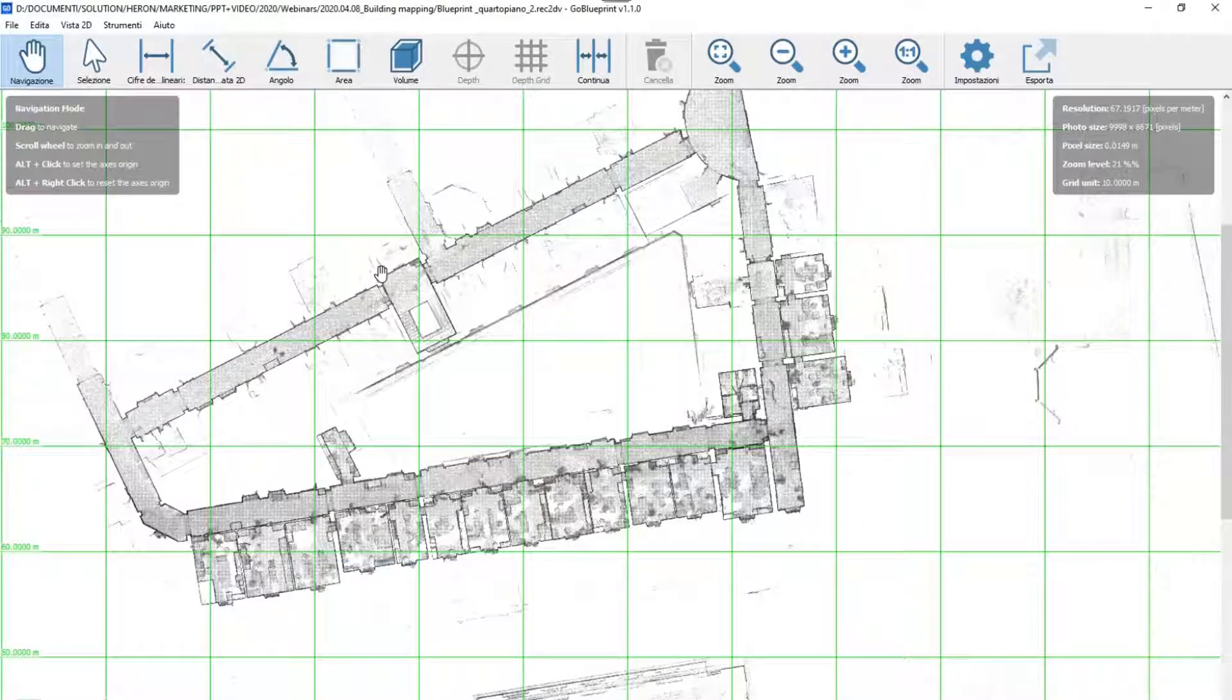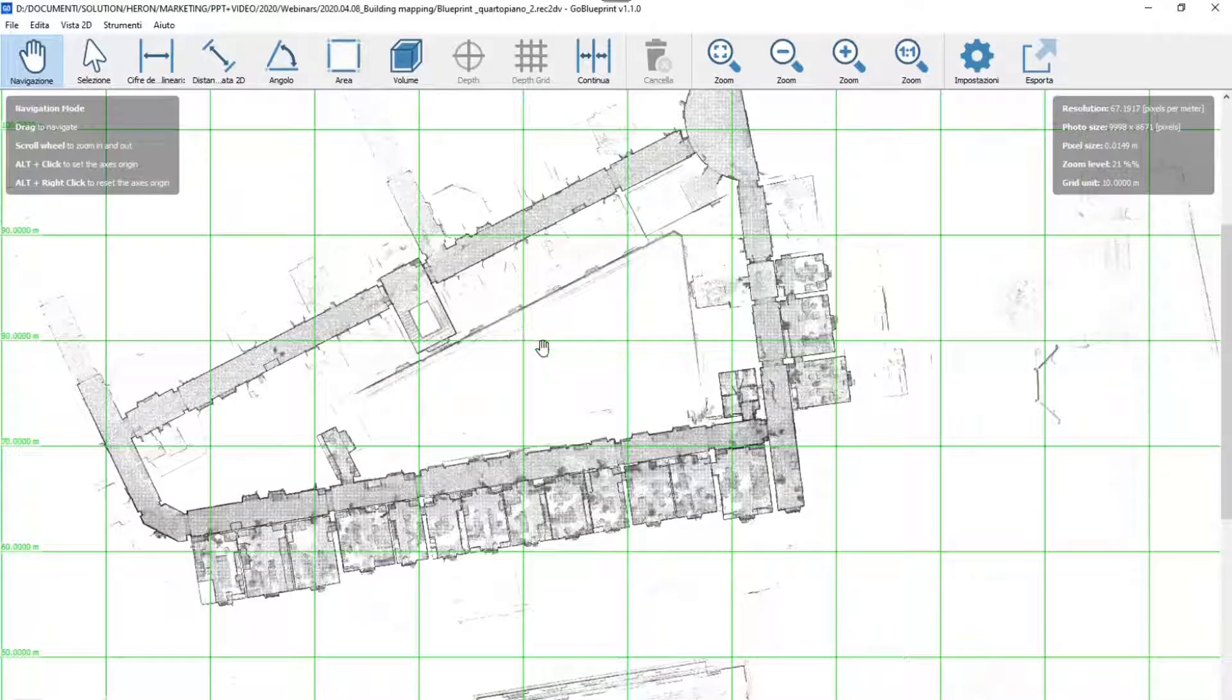Blueprints can be extracted at the altitude that you desire, as well as oriented for your convenience.